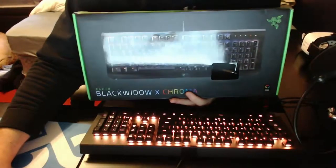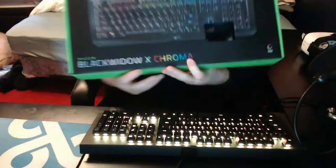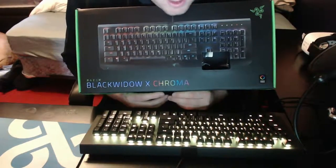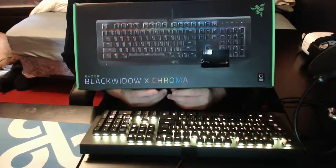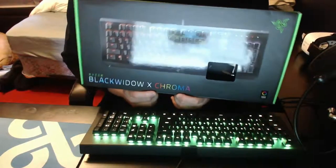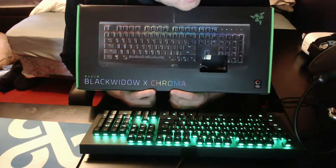What's up guys? ChaboyD1 here. Today's tech review Tuesday is on the Black Widow X Chroma, Razer's new keyboard that they just released.